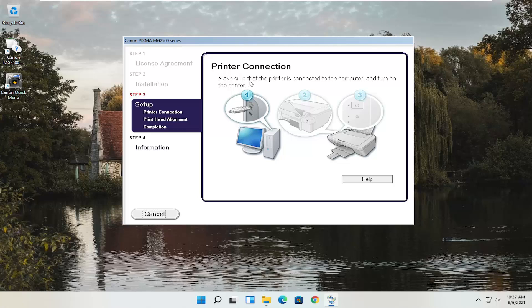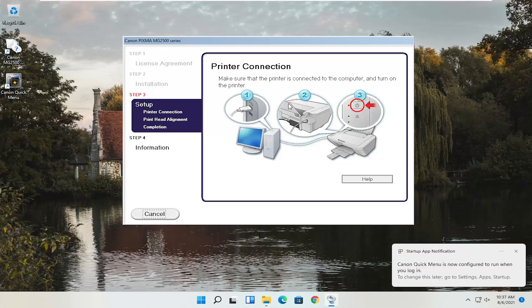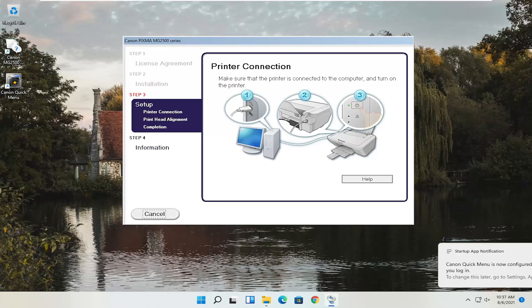At this point, continue on with the installation settings — you'd actually have to have the printer hooked up and turned on. Follow along with whatever the on-screen prompts are at this point, but that's pretty straightforward. So pretty straightforward process, guys. Hope I was able to help you out, and I look forward to catching you all in the next tutorial. Goodbye.